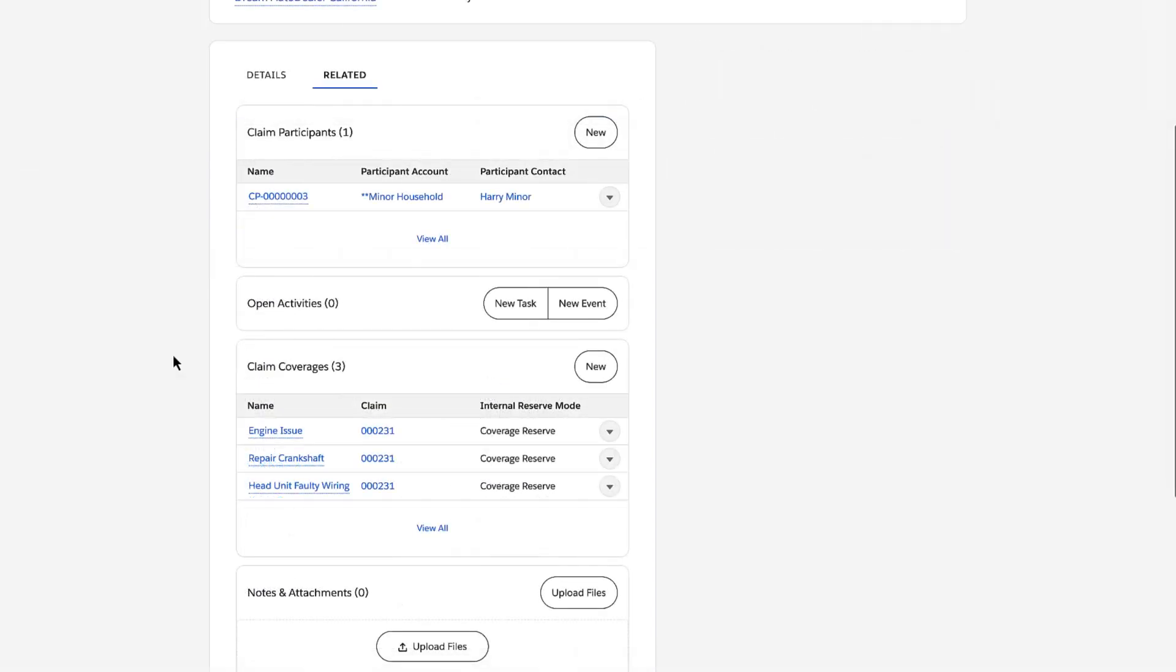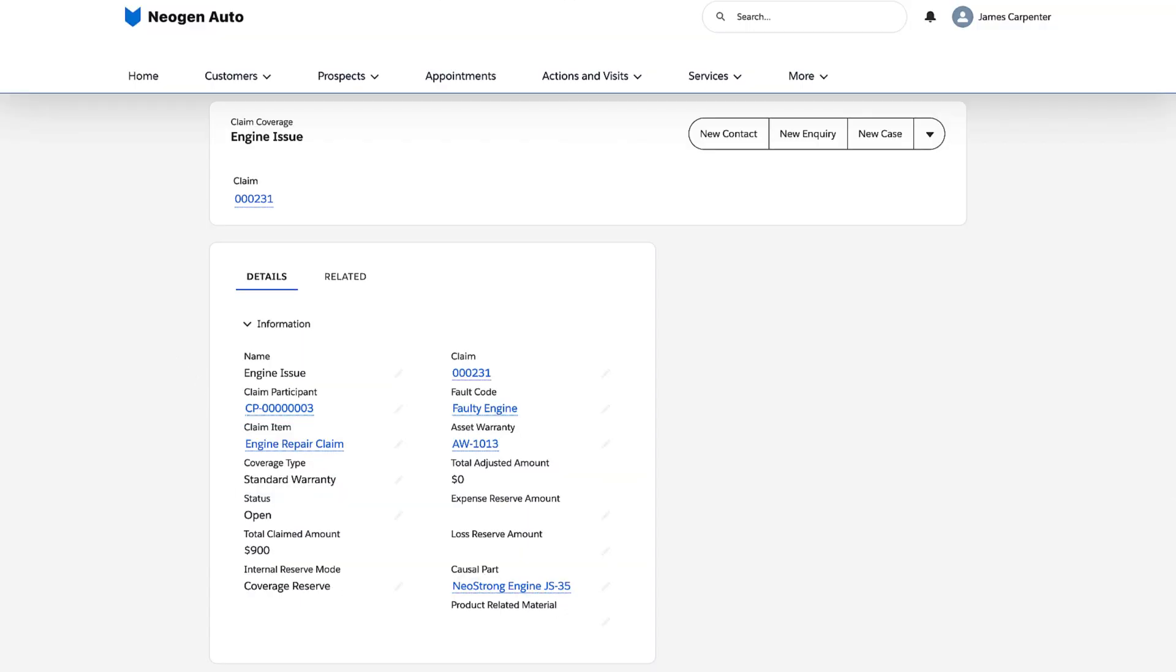The clerk creates two claim coverage records for the engine repair claim item. The first claim coverage is for the engine issue. The clerk selects Neostrong engine as the causal part, and selects standard warranty as the coverage type.